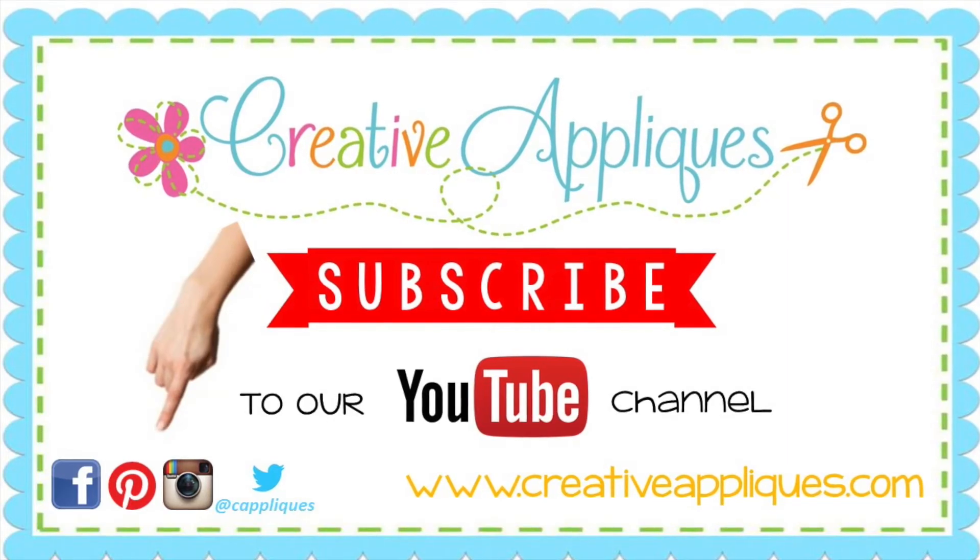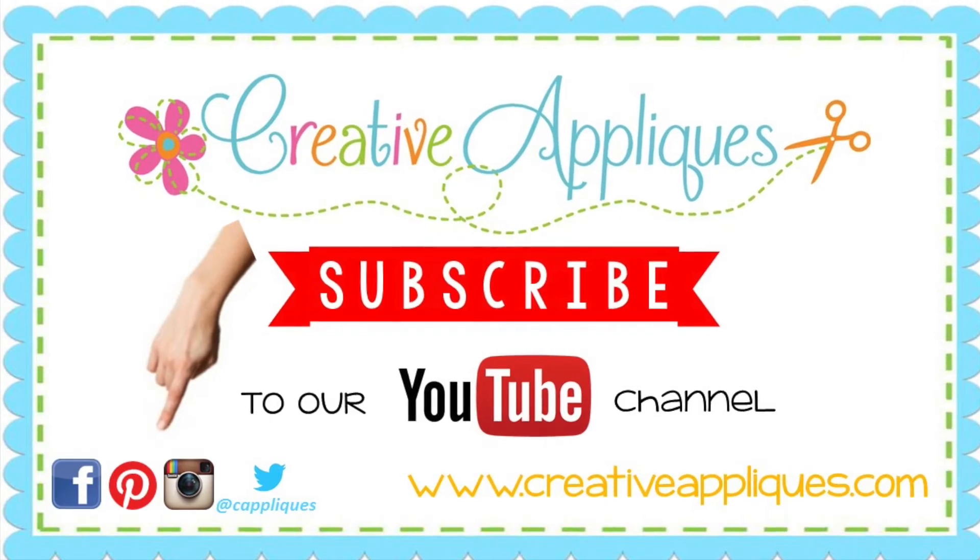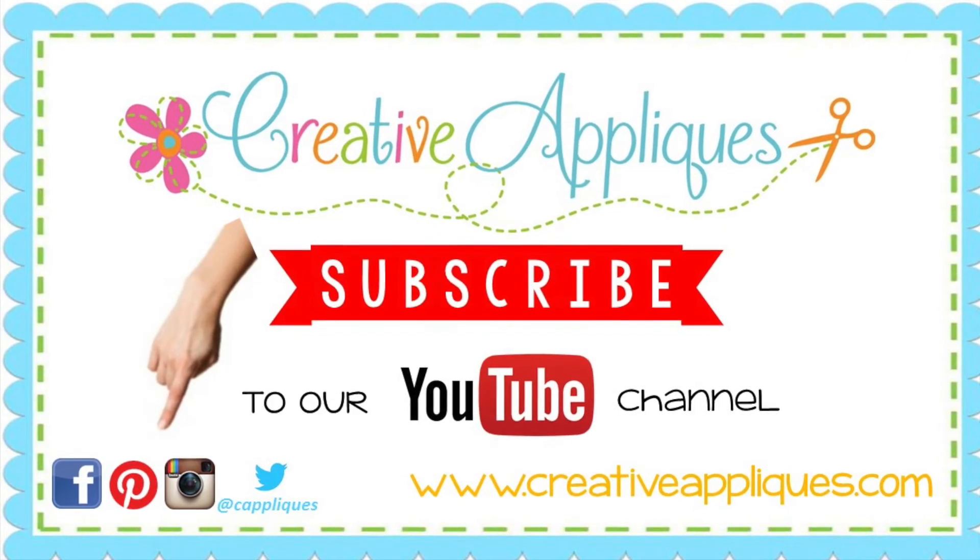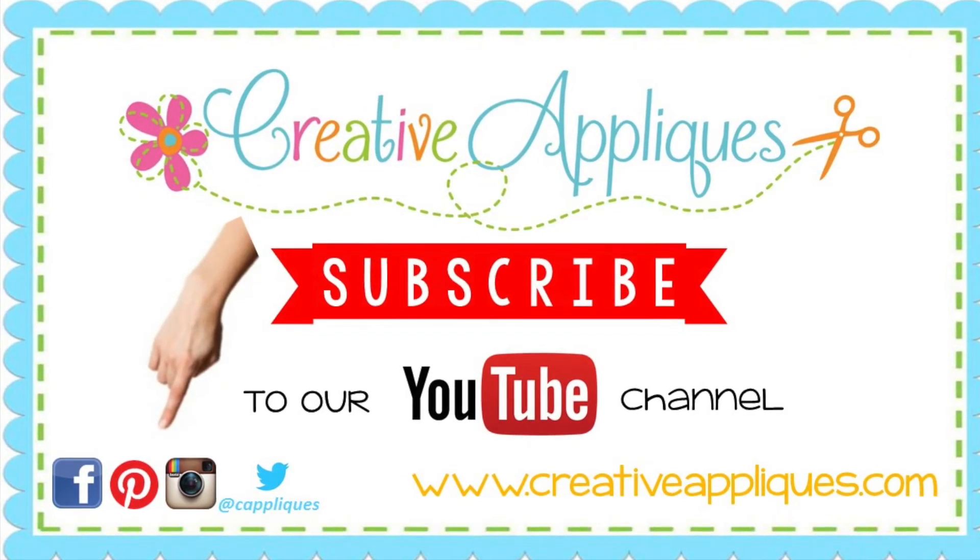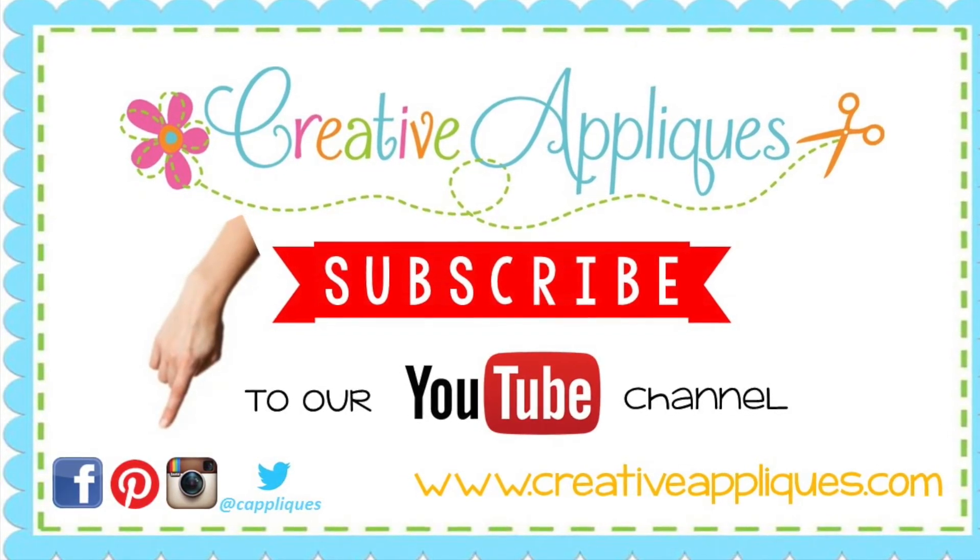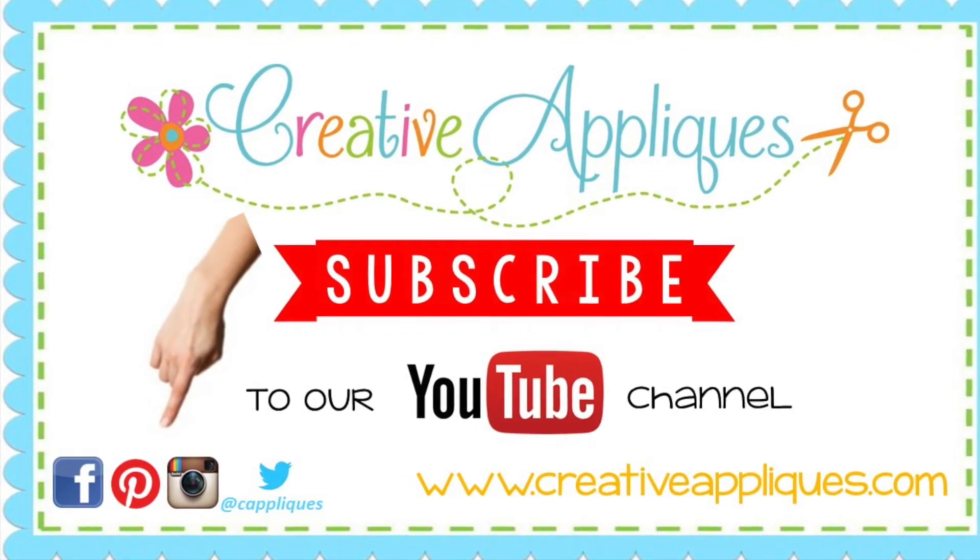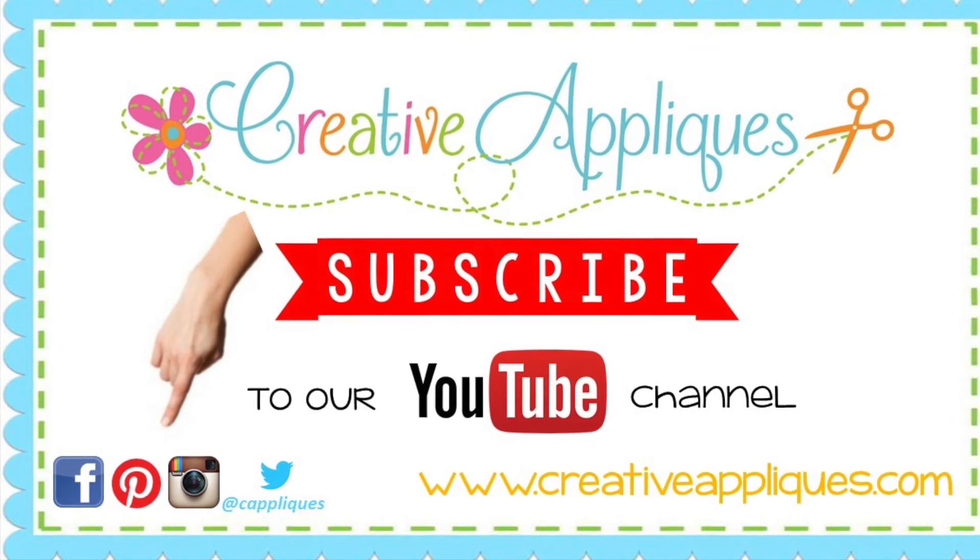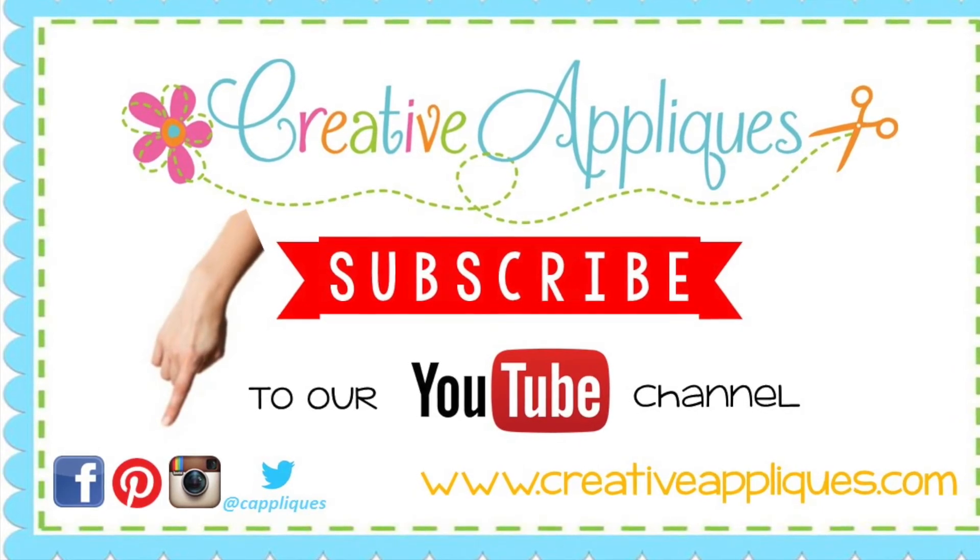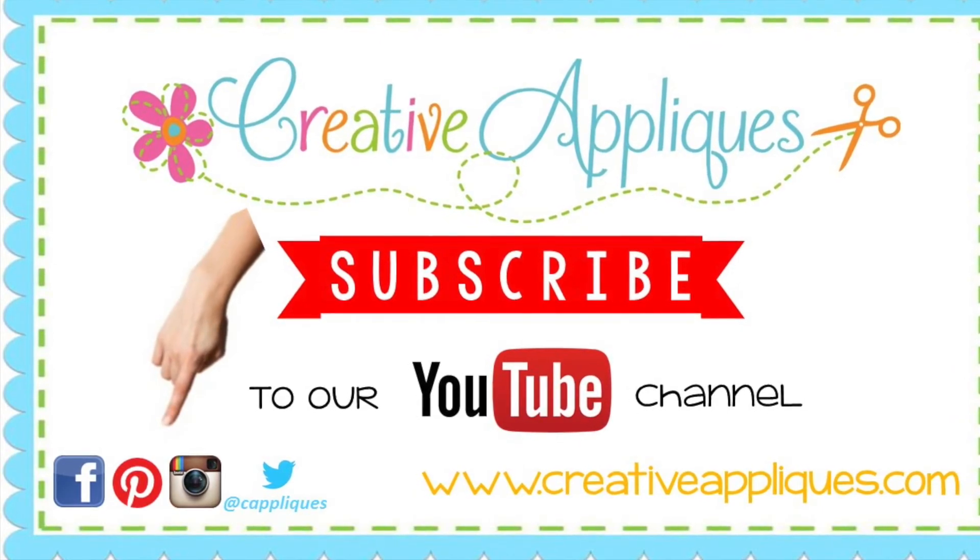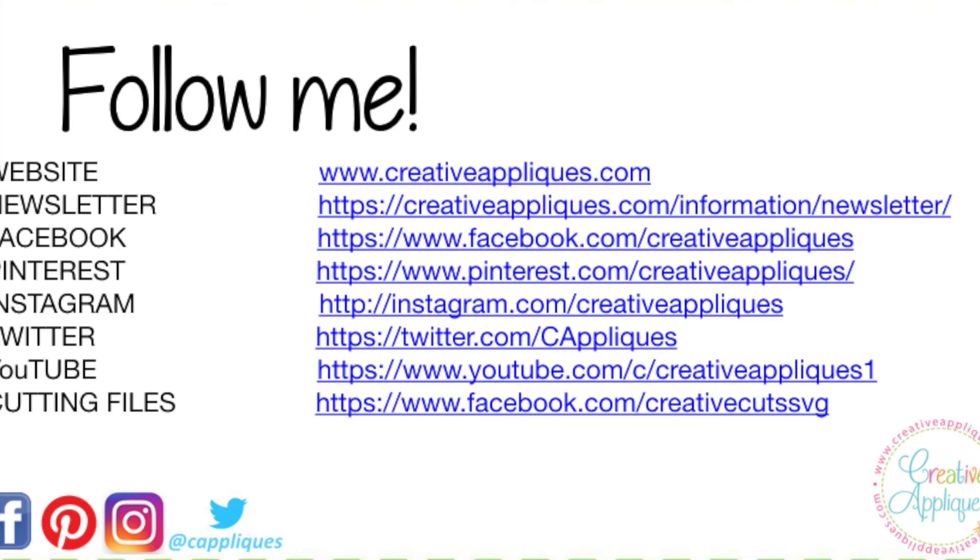I hope this information was helpful. If you enjoyed this video, please give us a thumbs up and also subscribe to our YouTube channel to be informed when we upload new videos.